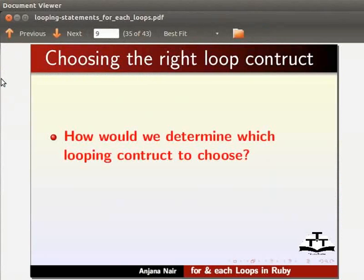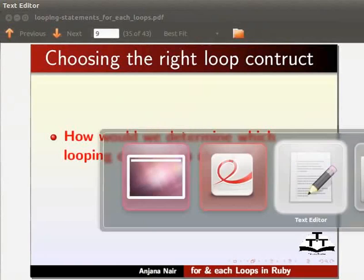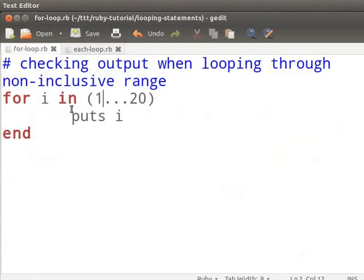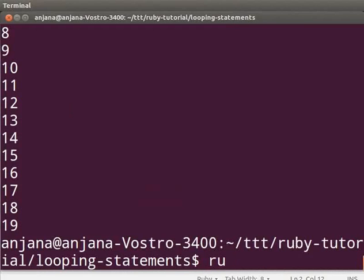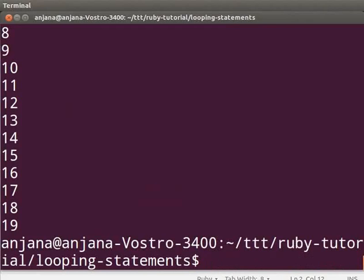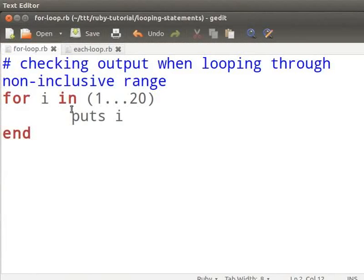Now you should be capable enough to write your own each loop. How would we determine which looping construct to choose? Let us recall the for loop construct — we iterated over a set of numbers from 1 to 20 using for. Execute ruby for-loop.rb in your terminal and see the output. When you invoke the for loop, Ruby is actually calling the each method behind the scenes, and calling each or for will generate the same output. Since the call to for in turn calls each, it is preferable to use the each loop instead.